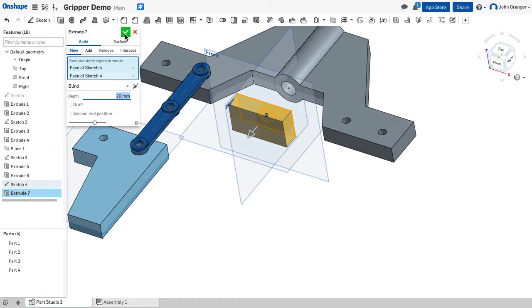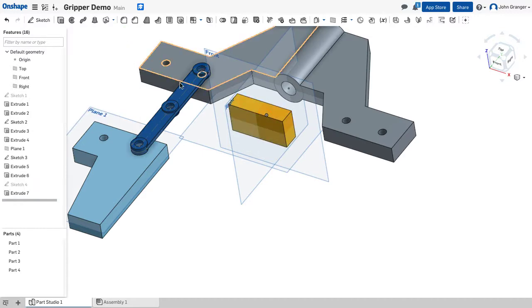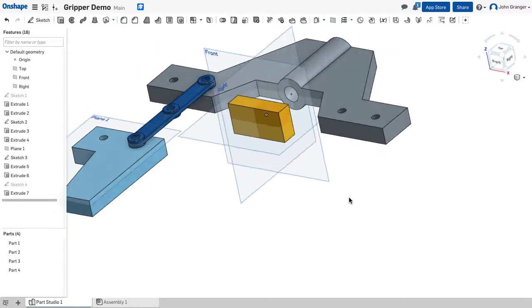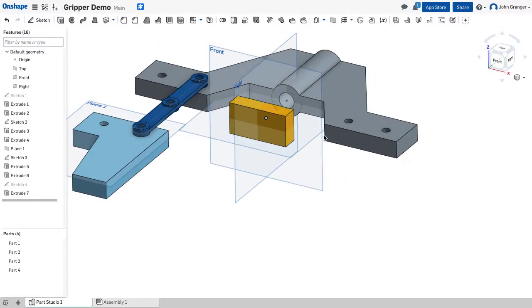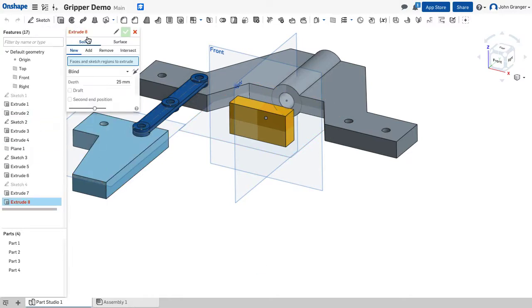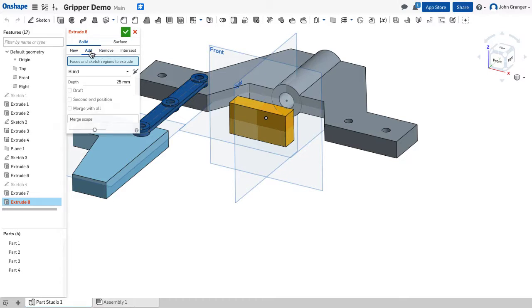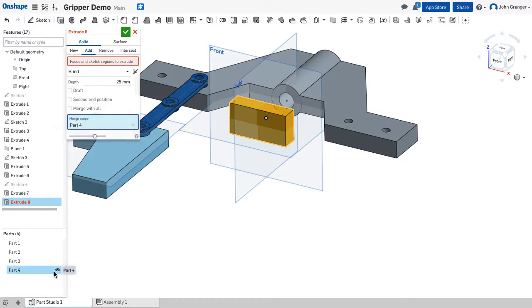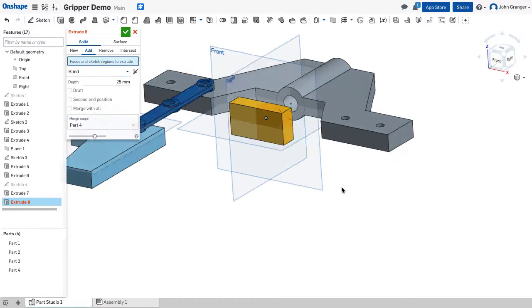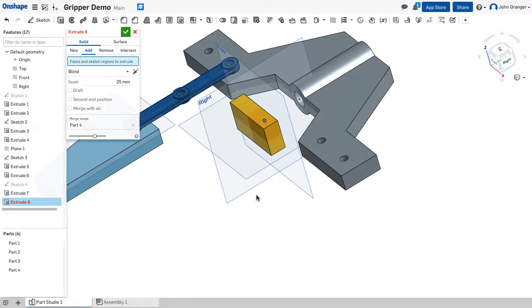And I'll accept that. Now the shaft is going to go back through this hole. So we'll start another extrude. In this case we're going to add this with the merge scope will be part four. We need to choose that circle that I drew last time.